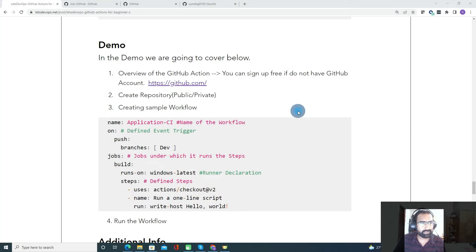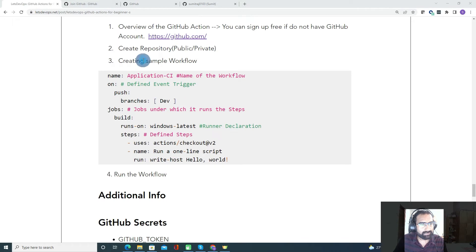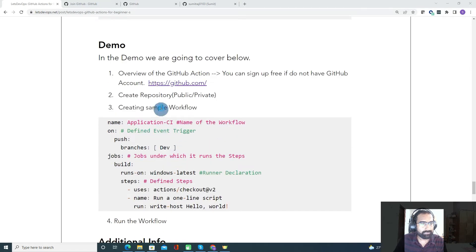Now let's start with the demo. In this demo, we will first sign up for a GitHub account. After signing up, we will create a repository — either public or private. After that, we'll create a sample workflow, defining the name, event, jobs, and steps. Then we'll try to run the workflow.